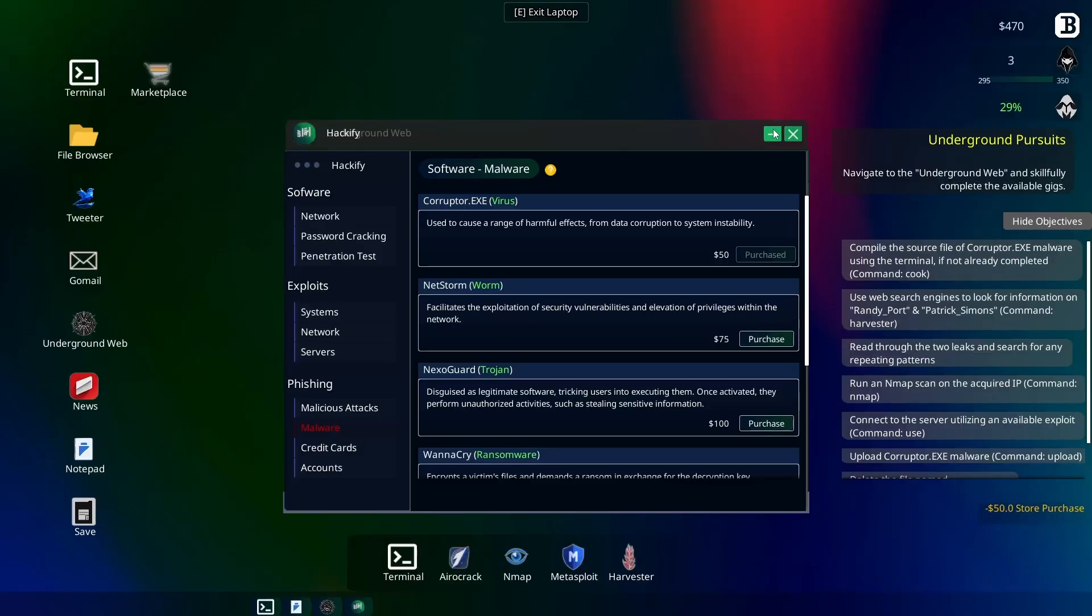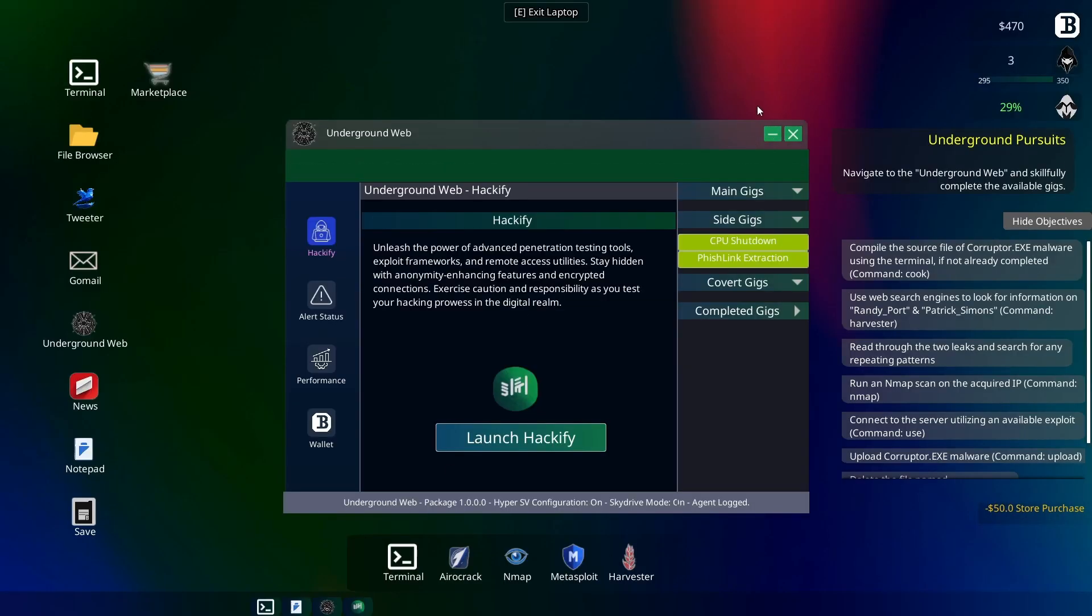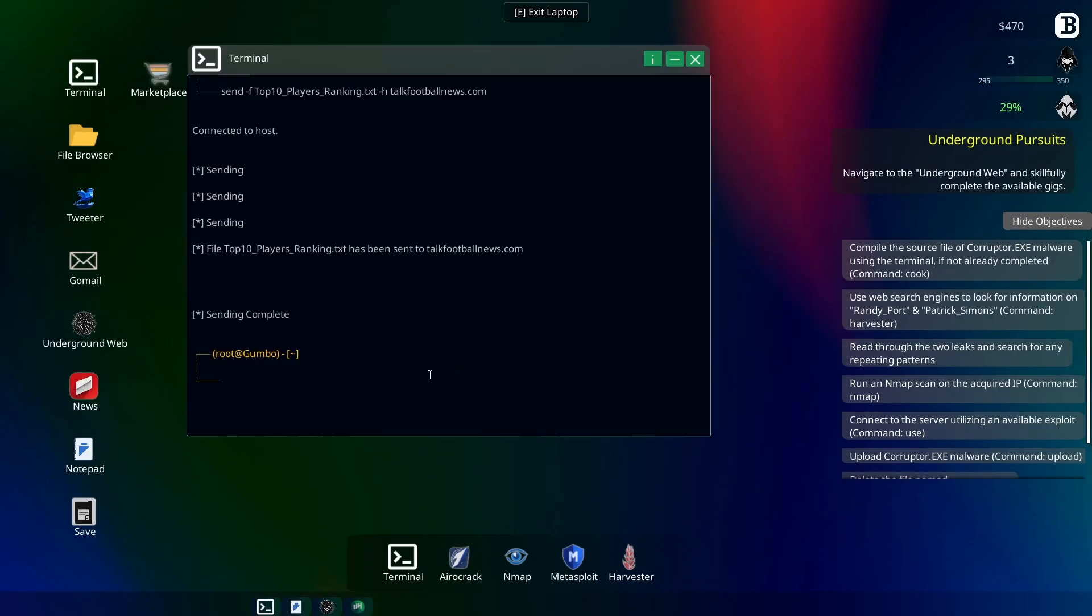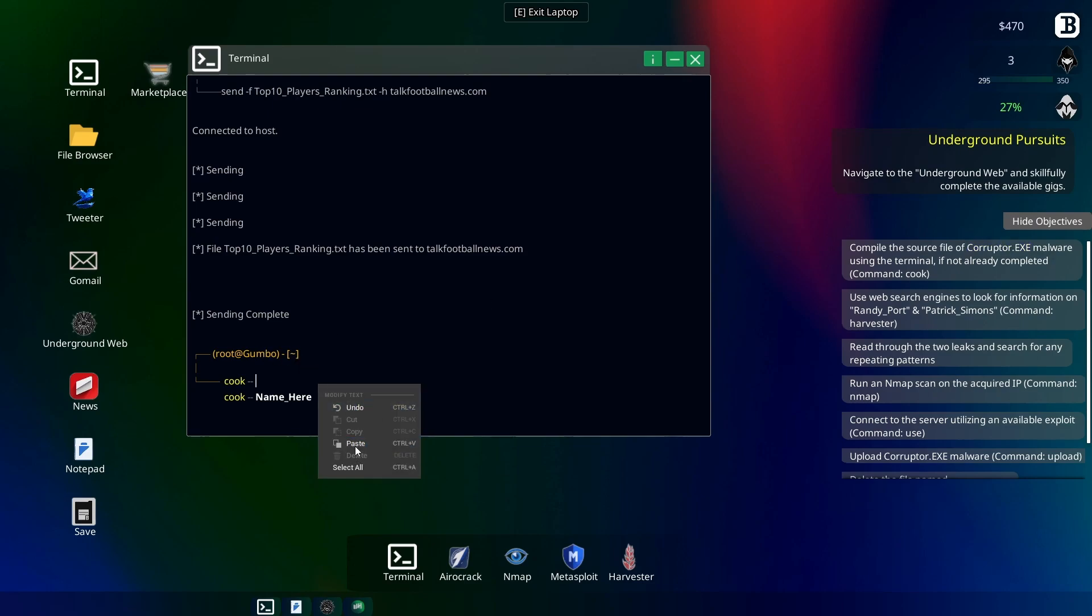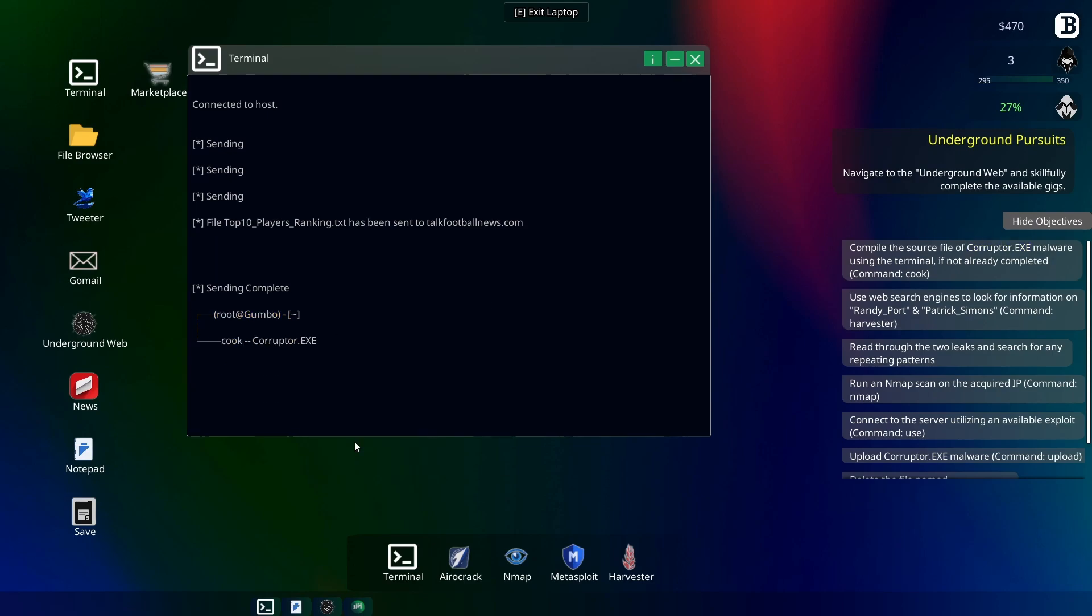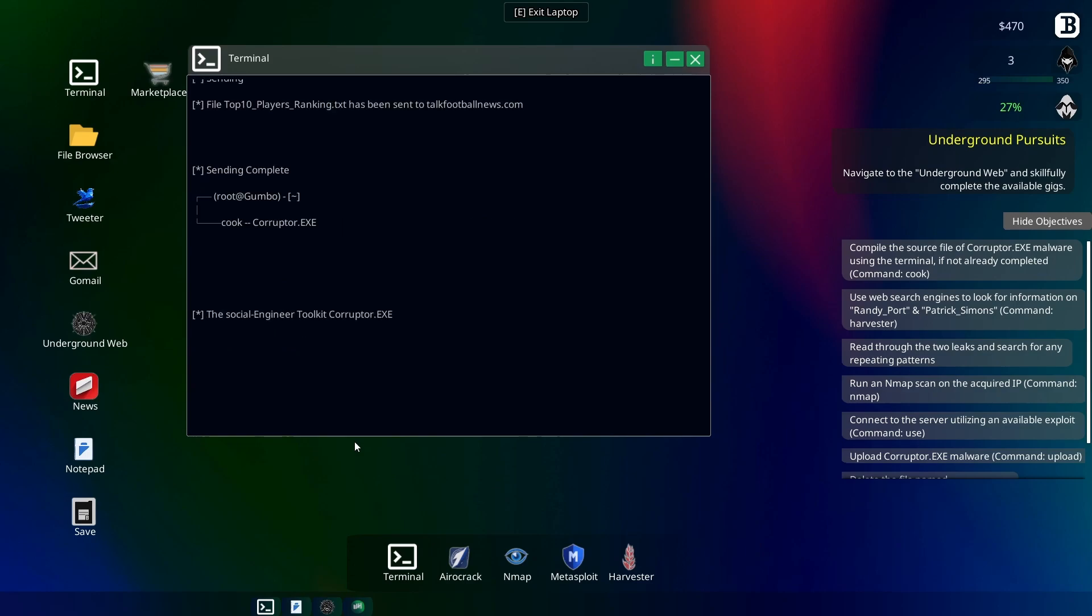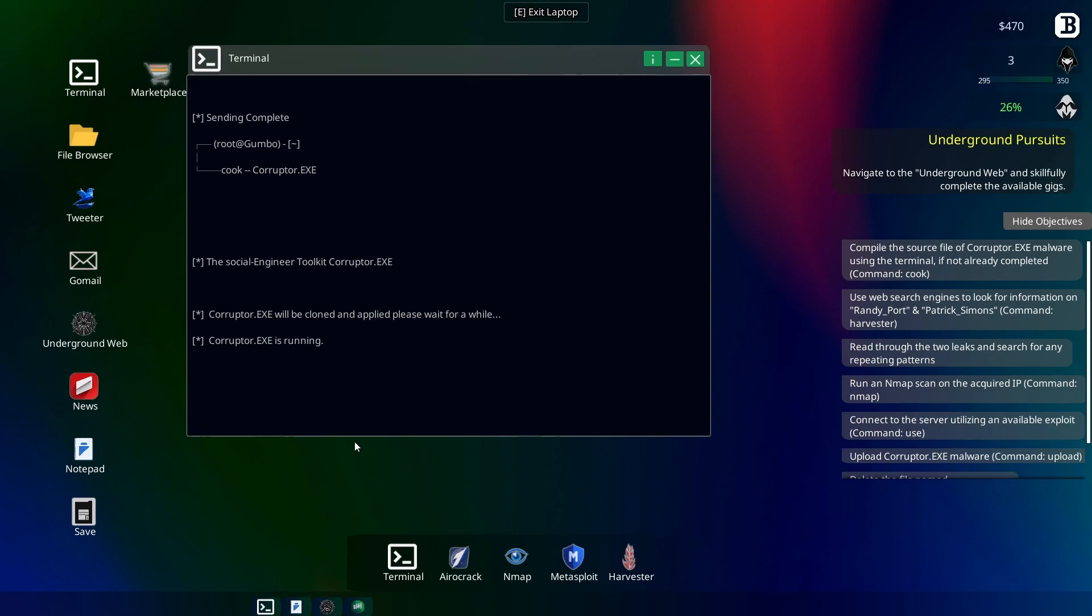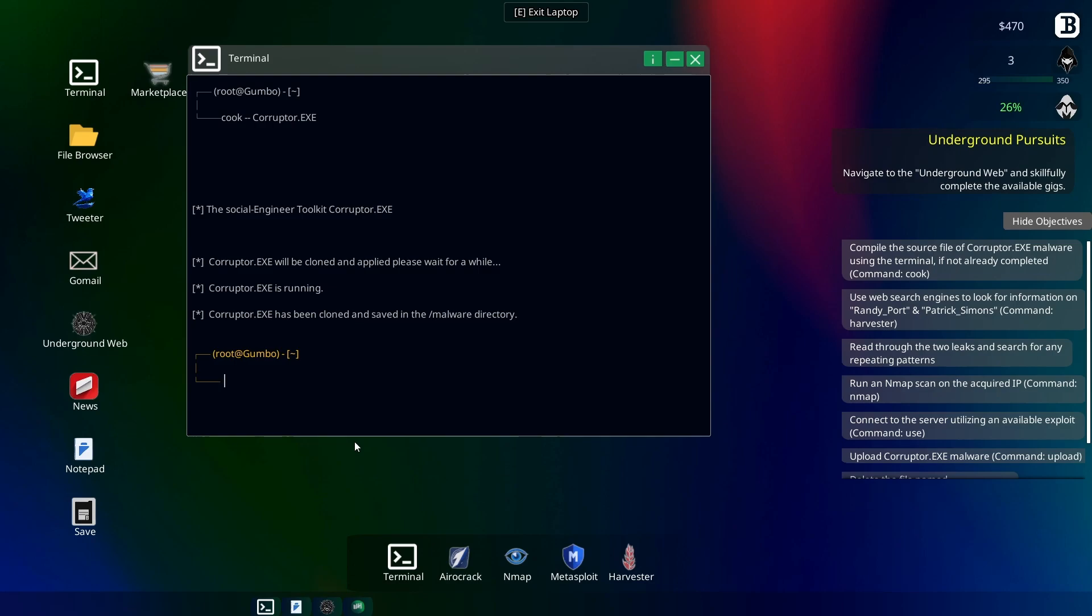Alright, so in here we've got to cook it. Let's open terminal here and send a cook statement for Corruptor.exe. Alright, and look at that, it's cooking. Let me know where the term cooking came from when it comes to hacking. Alright, it's running. Oh, there we go, it's been finished up here.